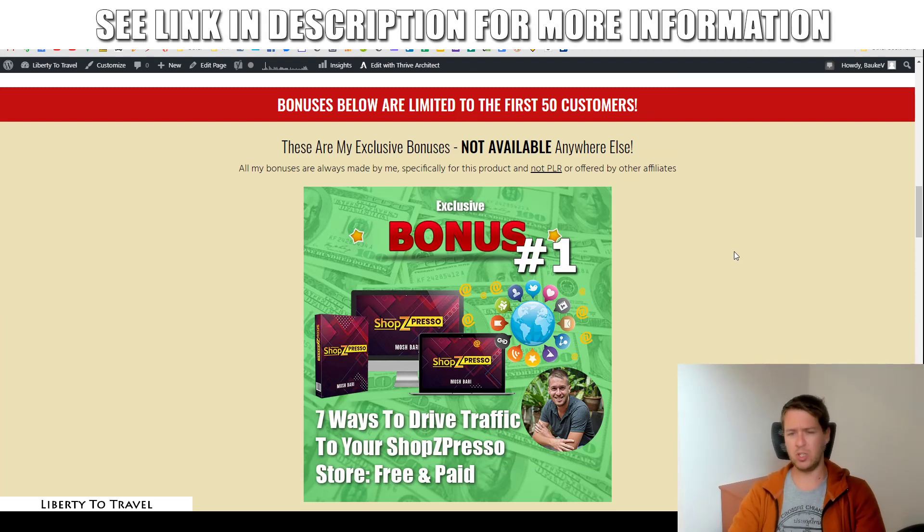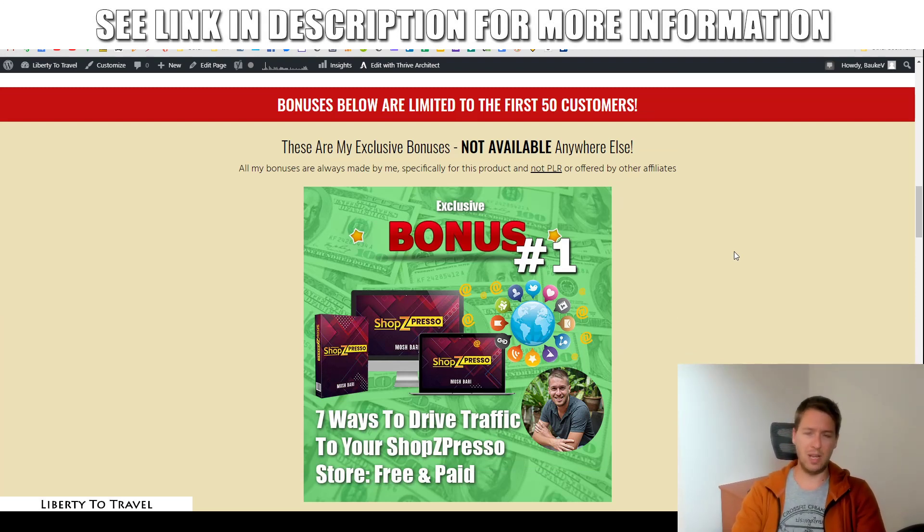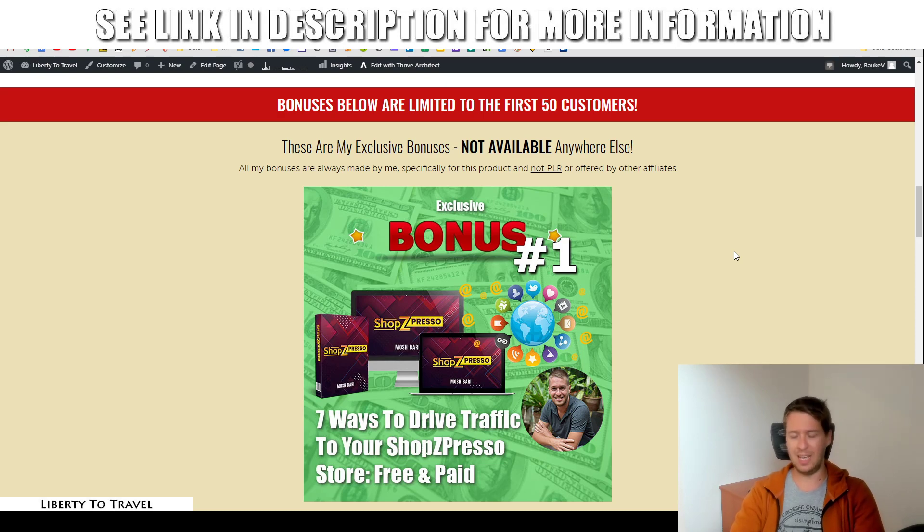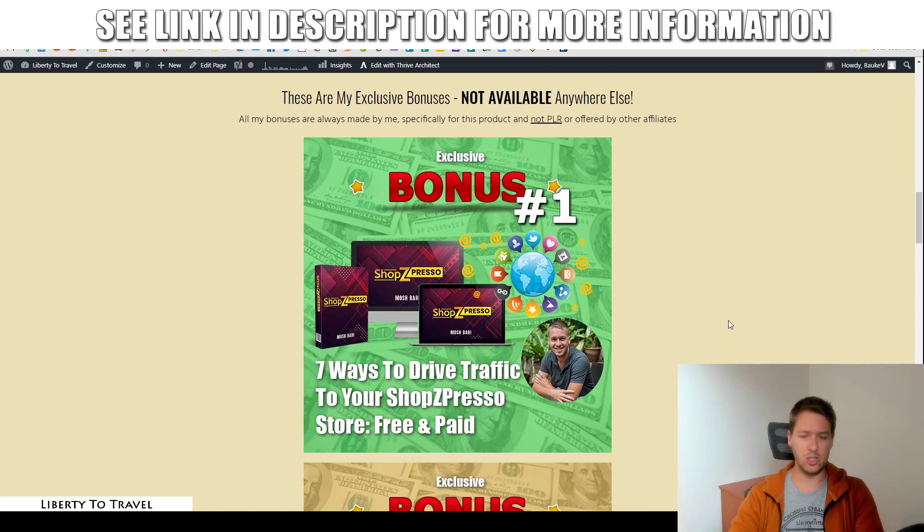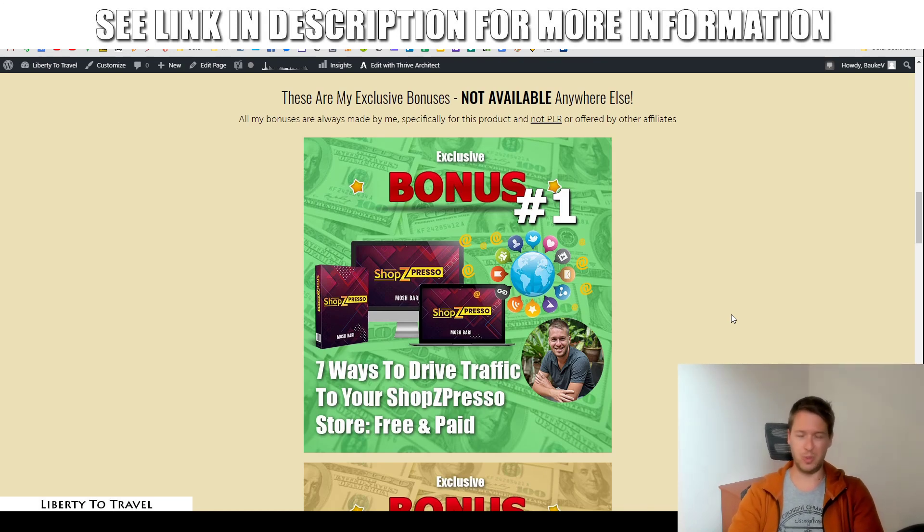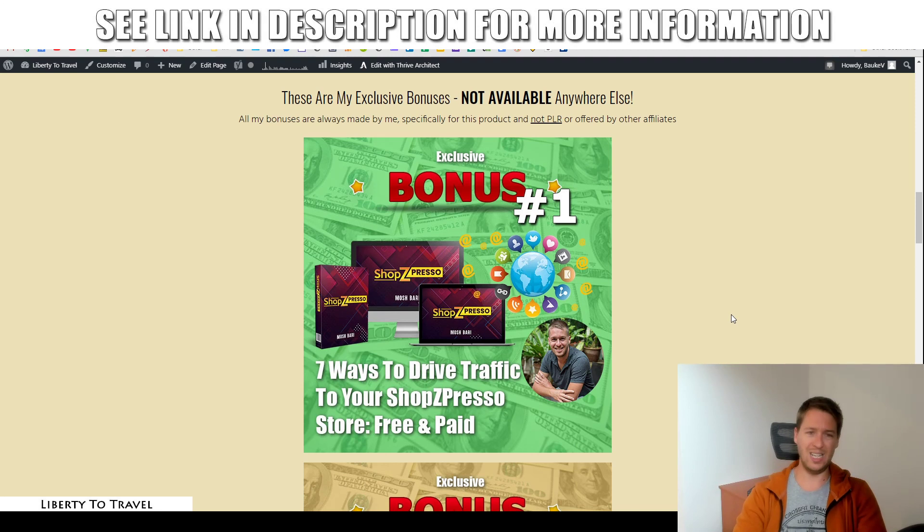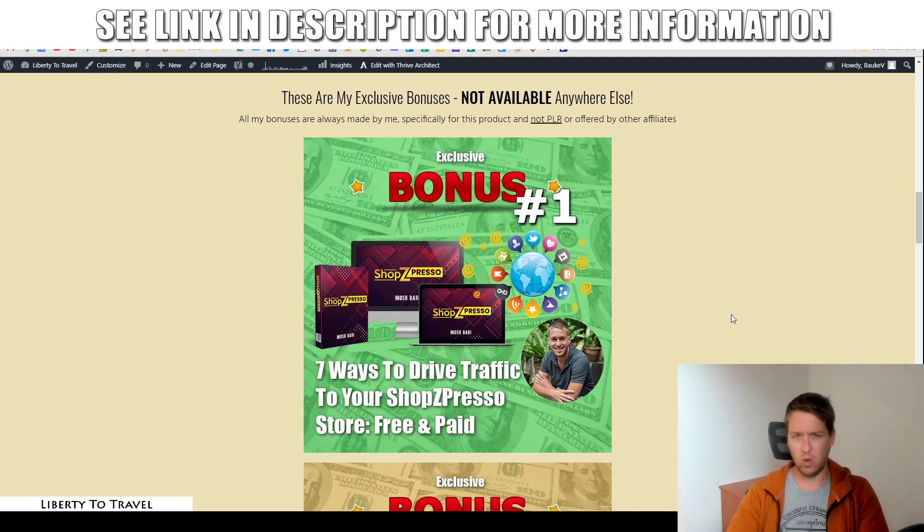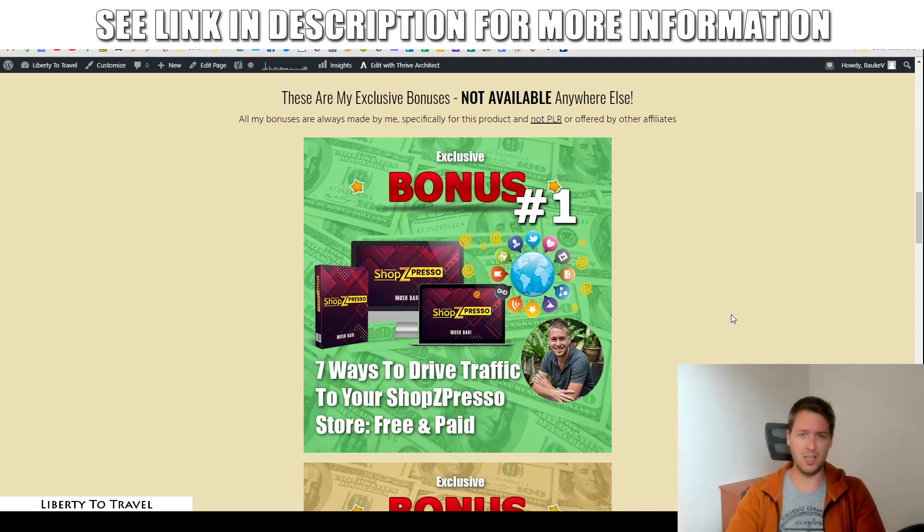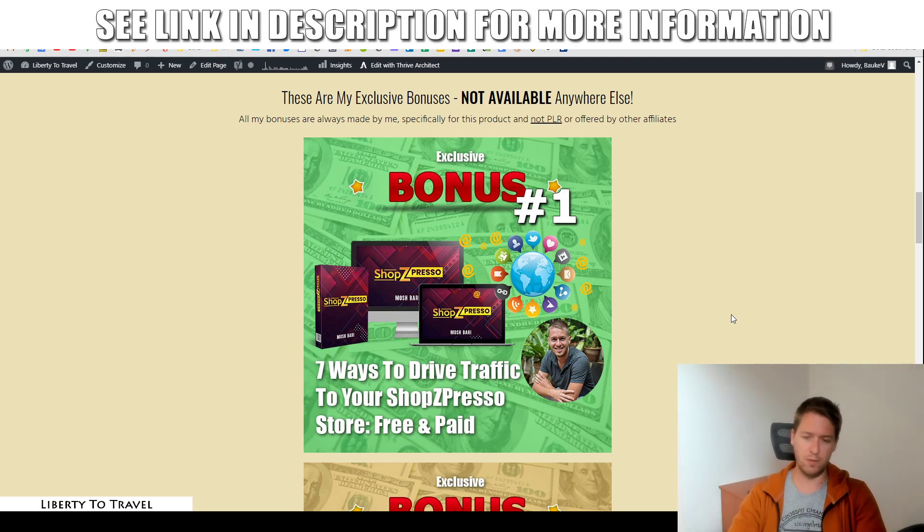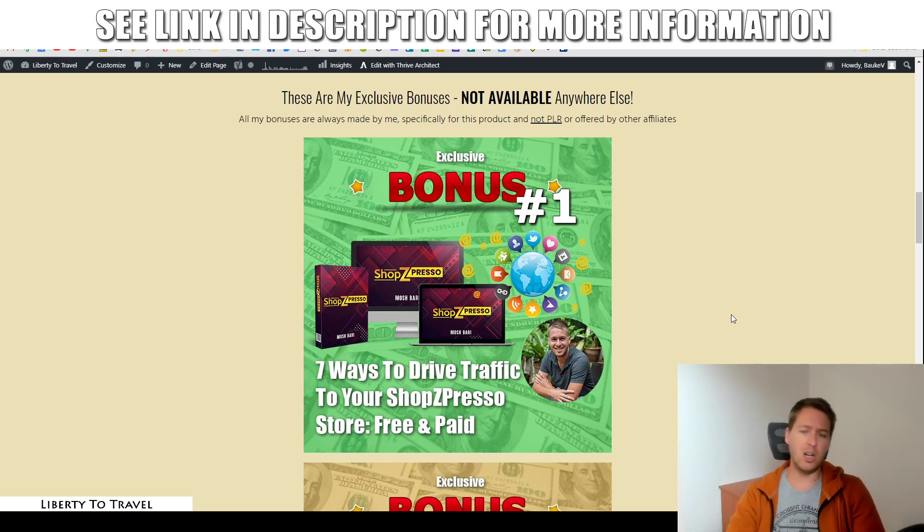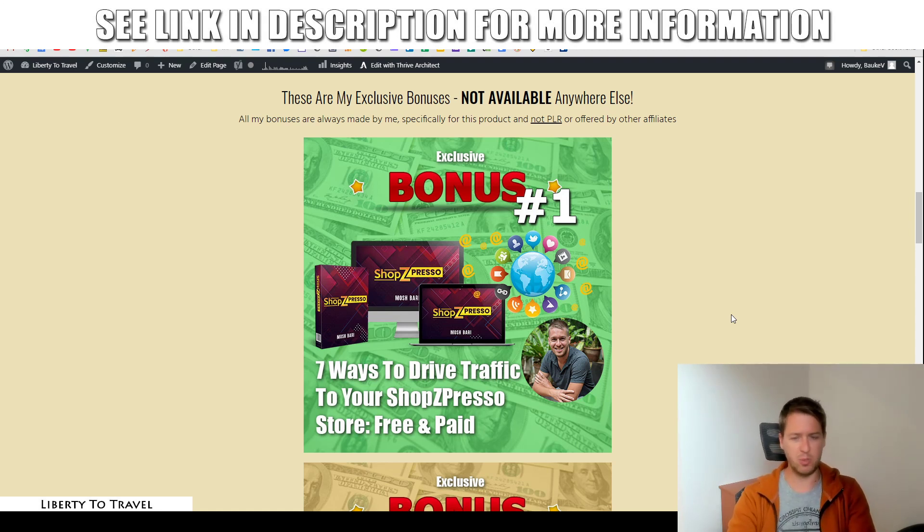Now, these bonuses are not going to be available anywhere else but through the link below this video. And then by clicking any of the green buttons like this one on this page to make your purchase of Shopspresso because all of these bonuses are created by me personally from my own knowledge and experience with internet marketing, specifically to help you make the most out of Shopspresso. So, what are these bonuses and how are they going to help you with this product?